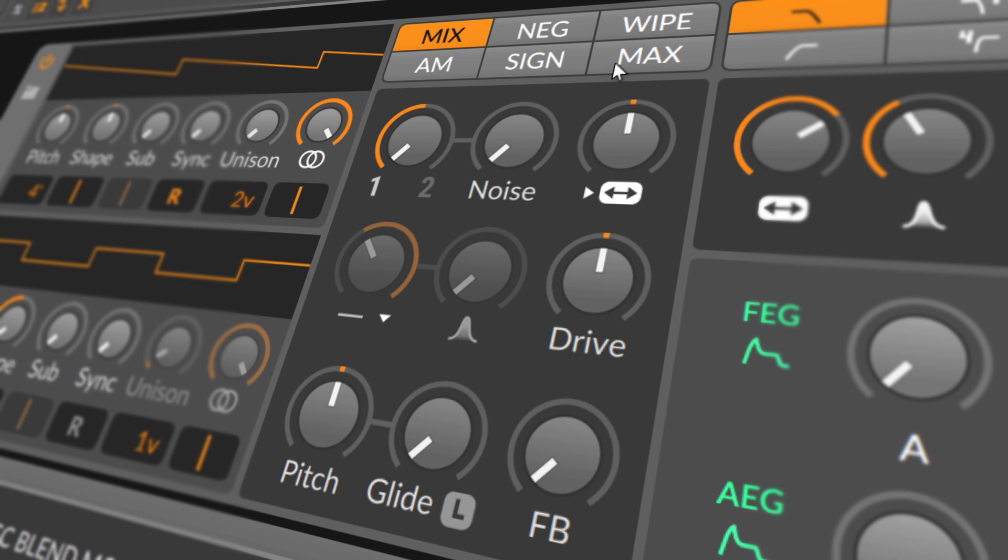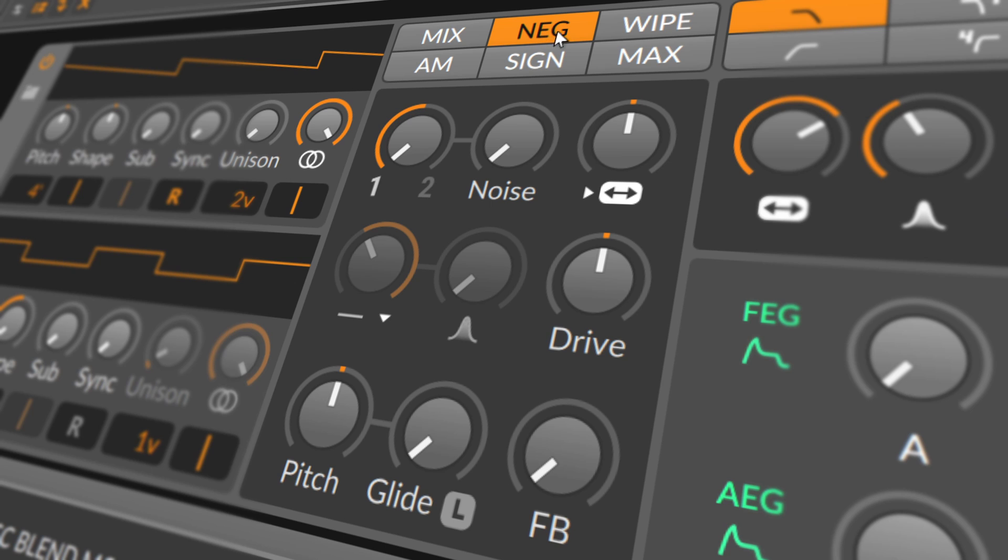A short note on each blend operator. Mix is a linear mix of oscillator 1 and 2. NEG is a linear mix of oscillator 1 and a negated version of oscillator 2, potentially creating phase cancellation. WIPE is a mix of oscillator 1 and 2, but using a slightly non-linear ramp resulting in stronger signals at the extremes.